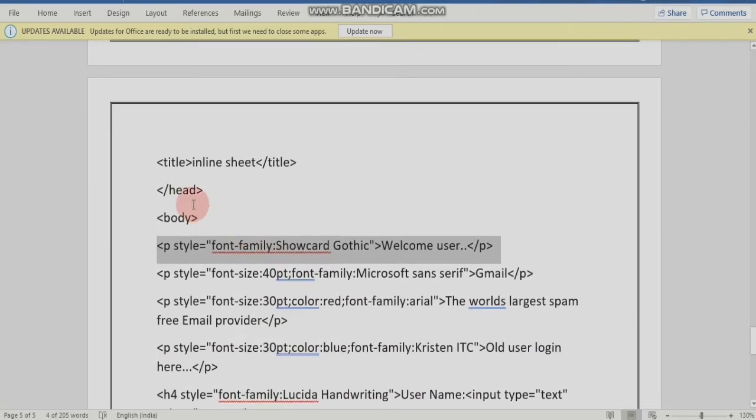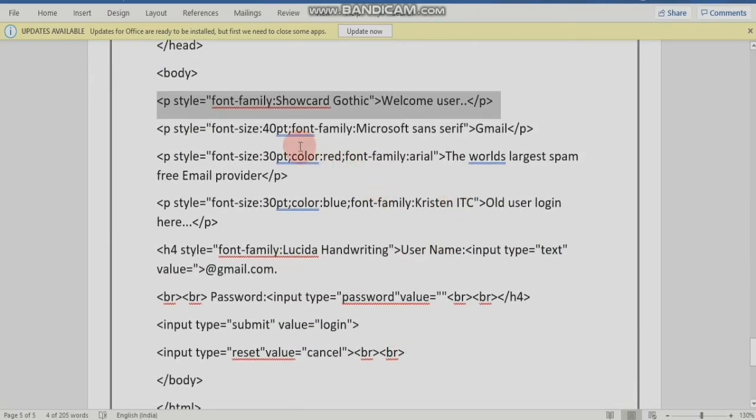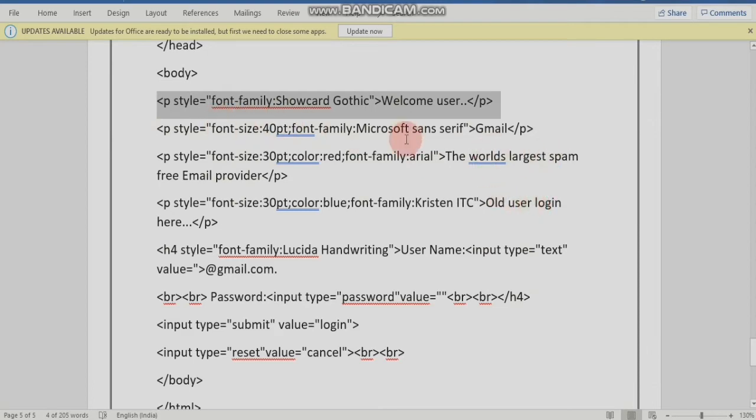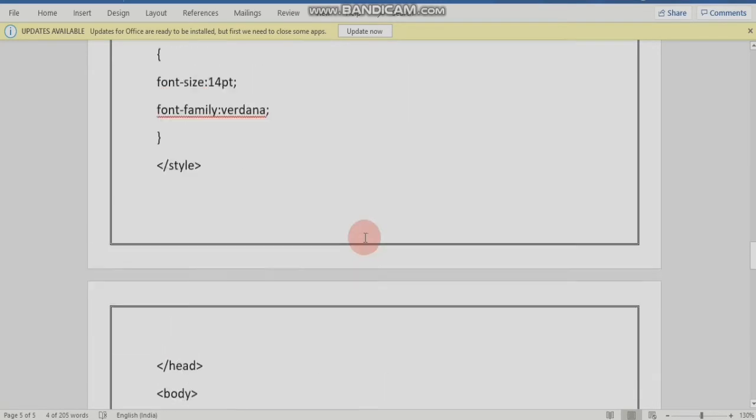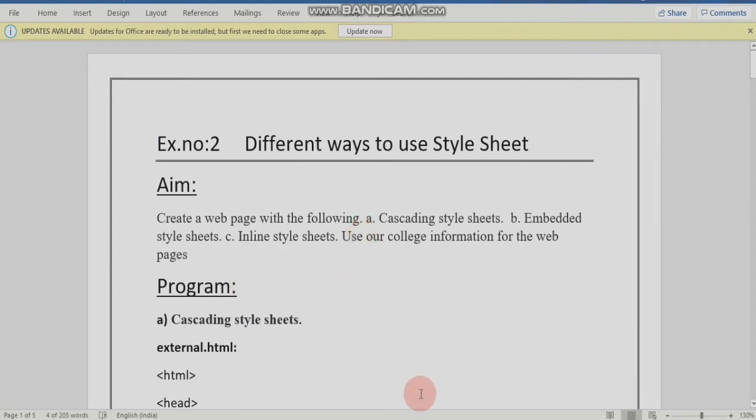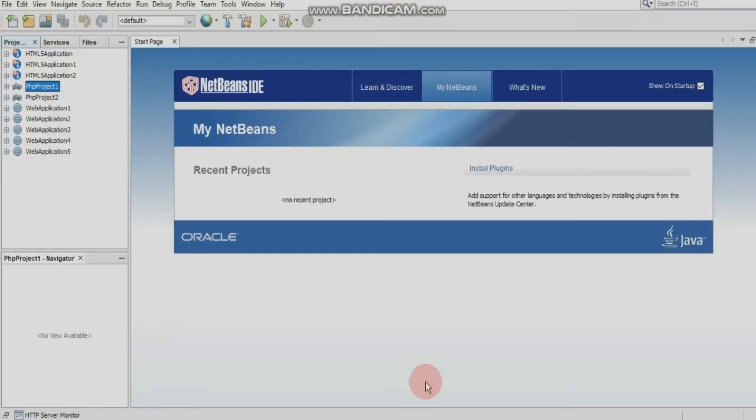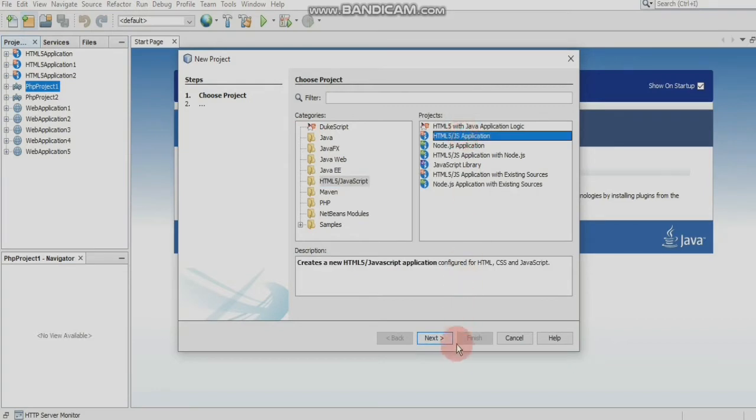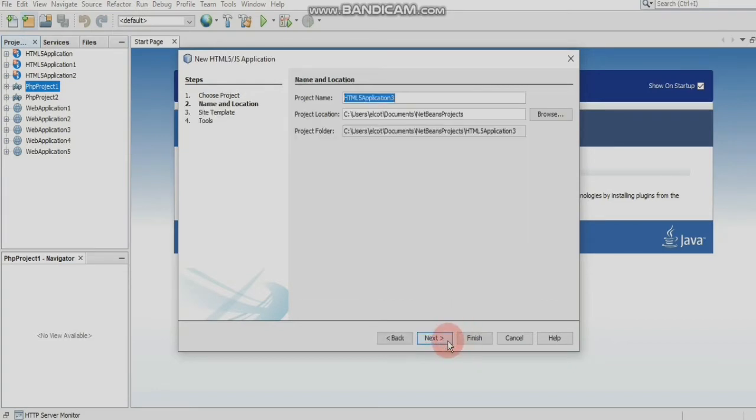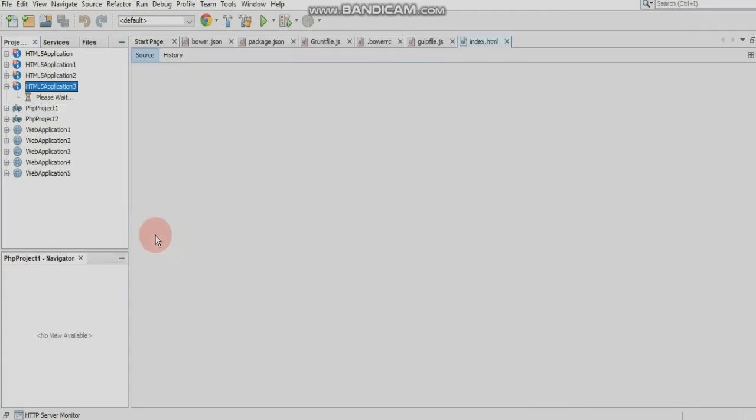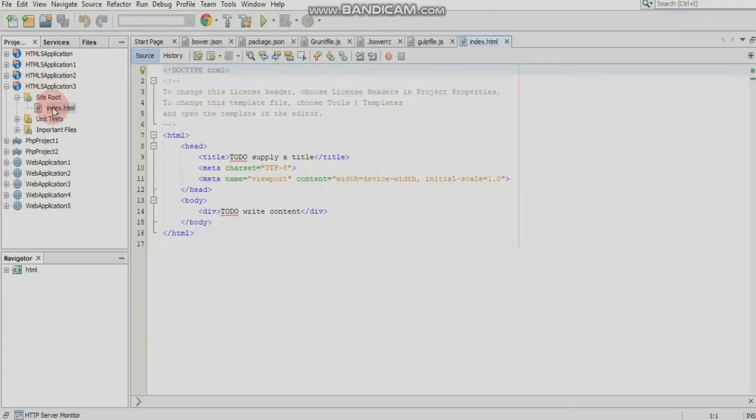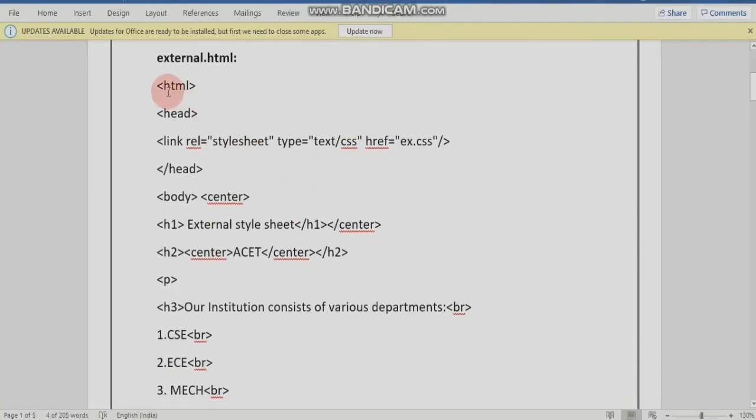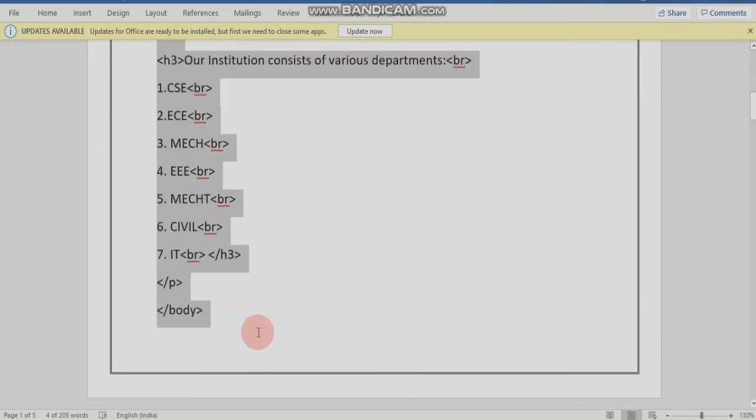The login page will be fixed in the Gmail login page. Three style sheets will be run in NetBeans. HTML5 application project create, index.html default page, external.html and index.html copy.